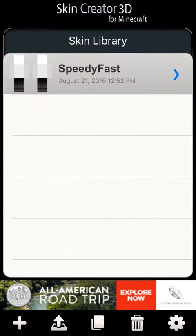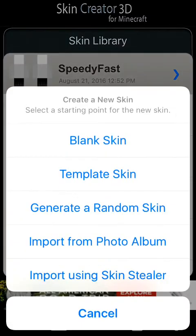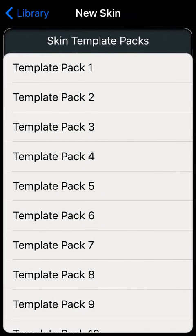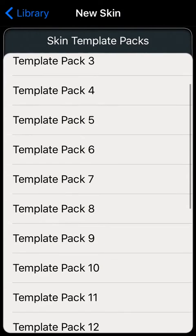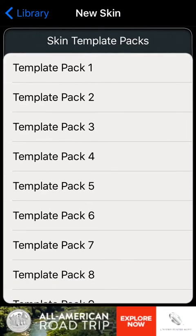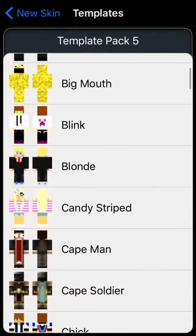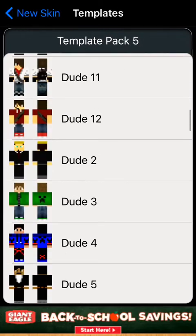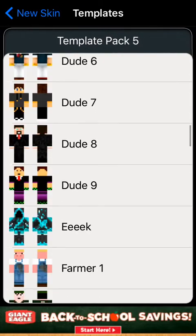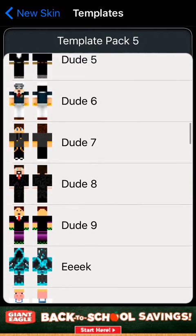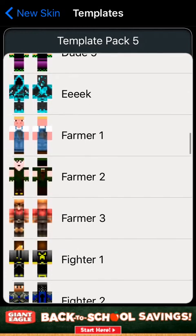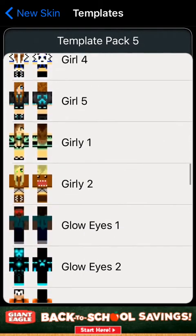Come down to the bottom left corner — there's a bunch of different skin options. I'll just go with template skin. Then you can just pick any random skin you like. I'll go and pick template pack five, then go to a random skin we may want to use. This app is free, so that's one of the reasons I like it.